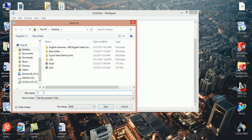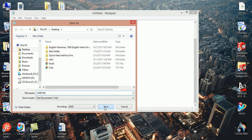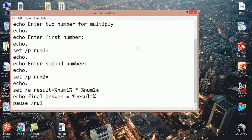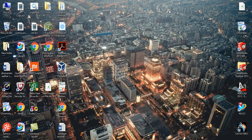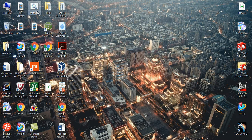Here we save it as math.bat, save at desktop. Here you can see math.bat.